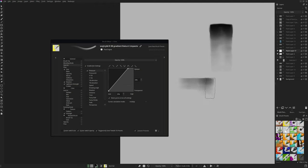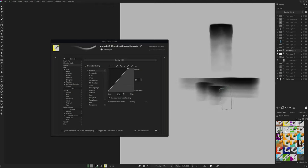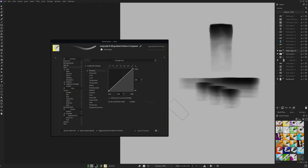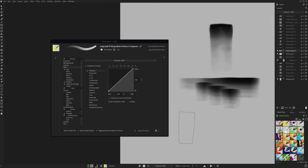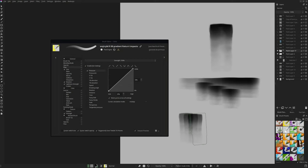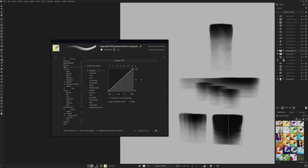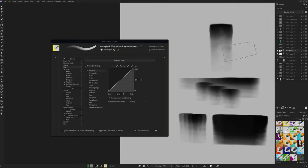In terms of brush settings, of course we have opacity controlled by pressure. What's very important here is the flow. It changes with pressure too and has a very small value of 8%. Otherwise, two consecutive brush stamps would be stacked on top of each other and you would lose the main purpose of the brush, which is this gradient. Make sure to keep that in mind if you want to recreate it in other art programs.